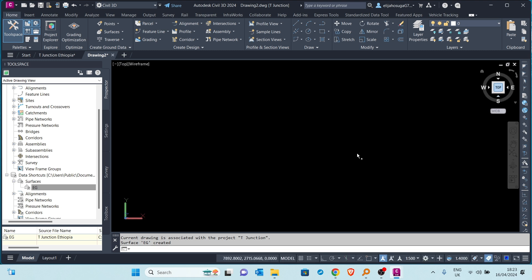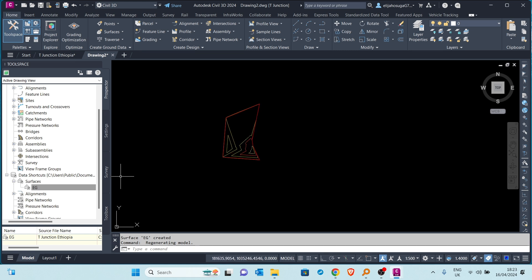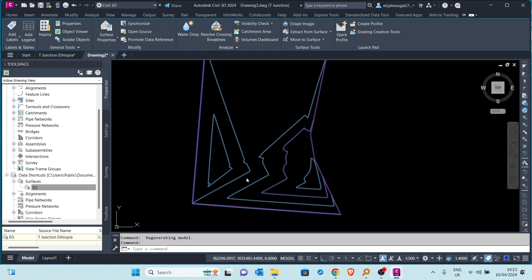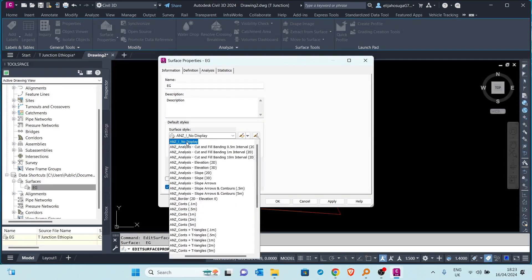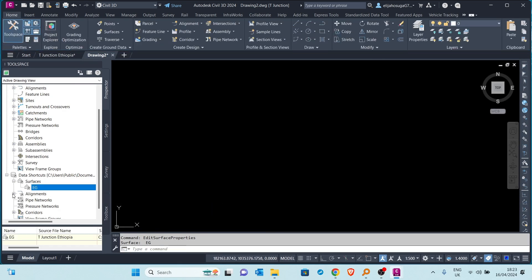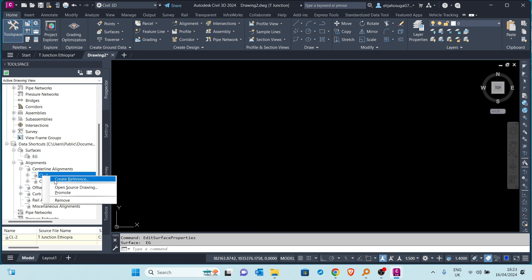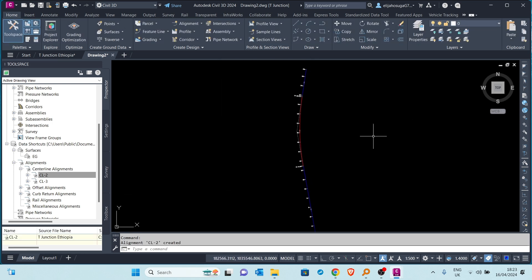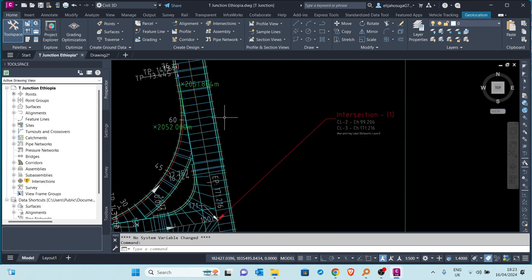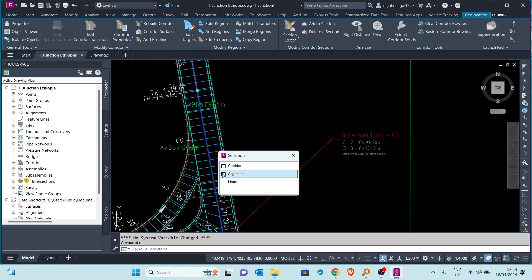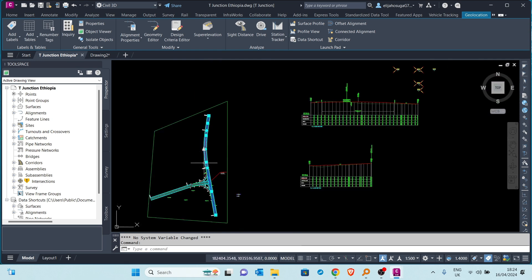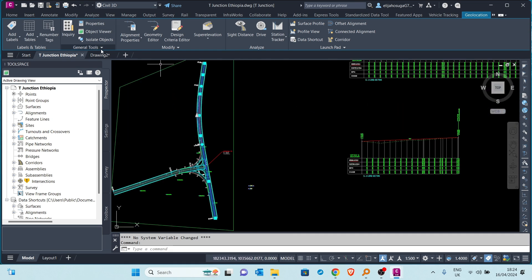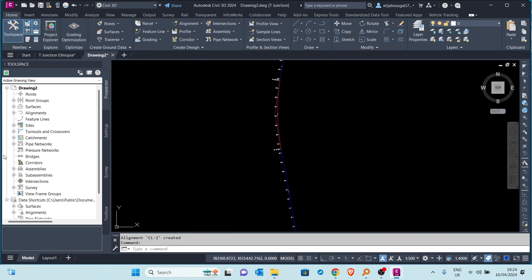We zoom to extents to see the surface — there is our surface. Now let's bring in a couple more things. I'll bring in the center line alignments. You can change the styles again if you want and add a description such as 'referenced'. Click OK and there you go — you can see it's the same alignment that was on the other drawing. If I click on this alignment you can see it has a curve and two tangents.